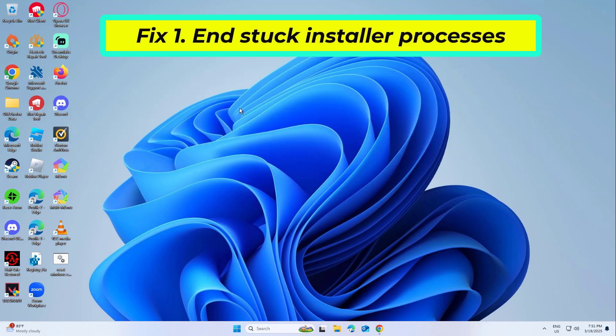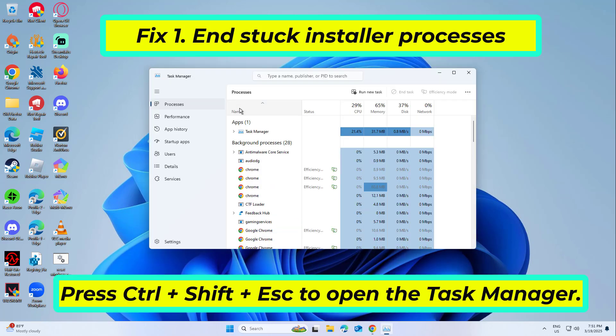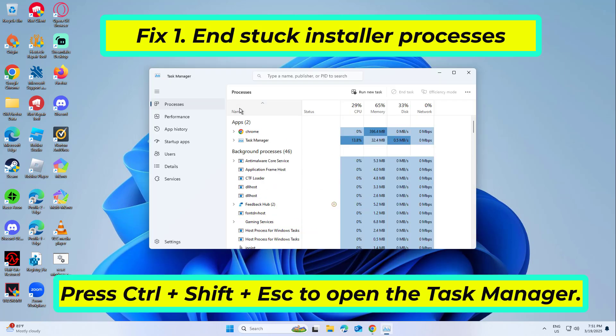Fix 1: End stuck installer processes. This solution stops rogue installer tasks that could jam the uninstallation by targeting InstallShield-specific processes.